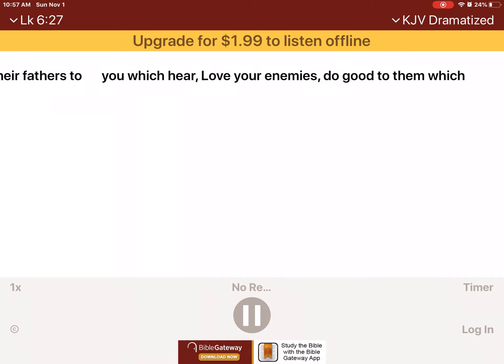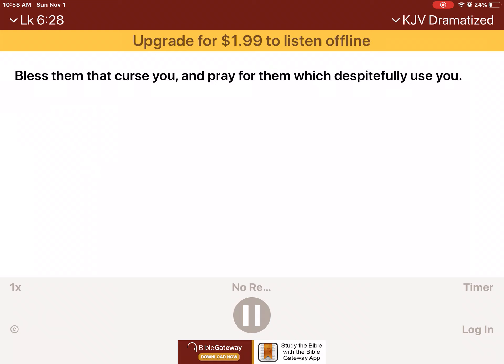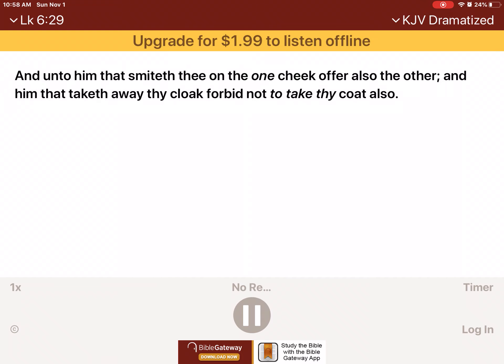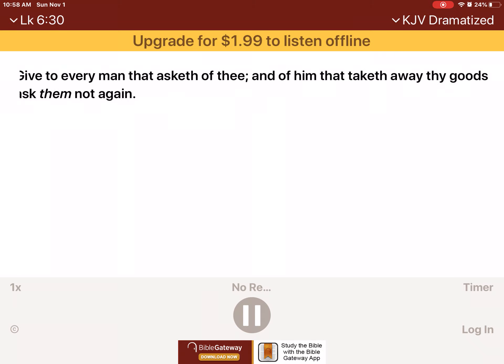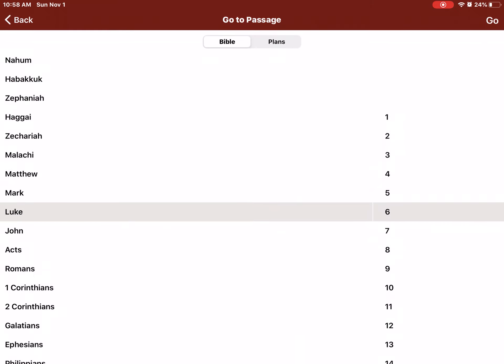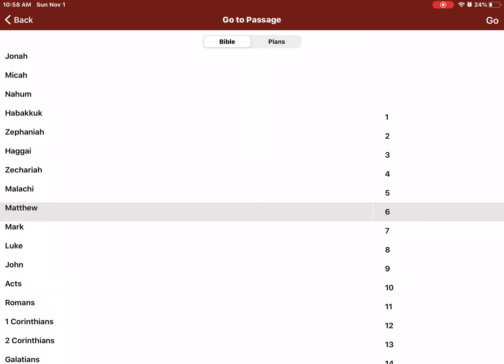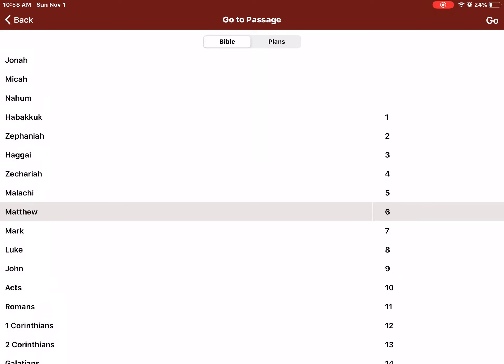But I say unto you which hear, Love your enemies, do good to them which hate you, bless them that curse you, and pray for them which despitefully use you. And unto him that smiteth thee on the one cheek, offer also the other. And him that taketh away thy cloak, forbid not to take thy coat also. Give to every man that asketh of thee, and of him that taketh away thy goods, ask them not again. And as ye would that men should do to you, do ye also to them likewise.